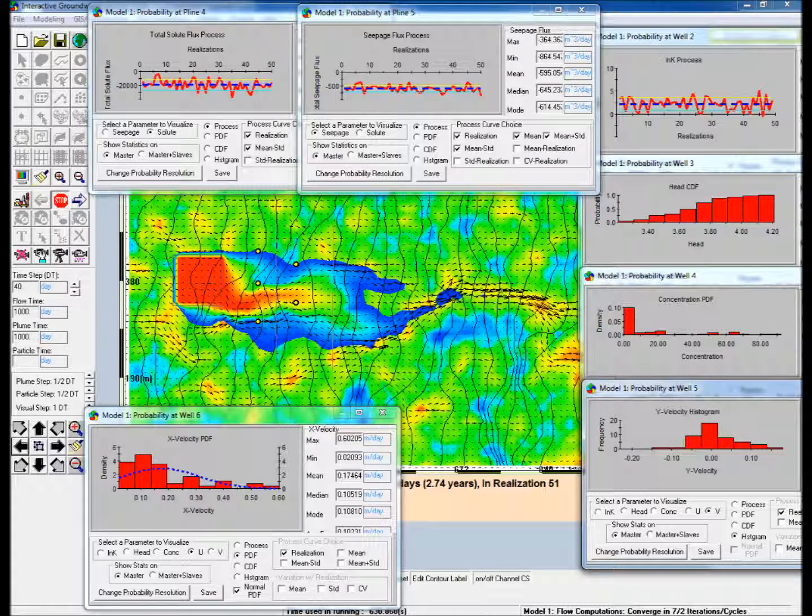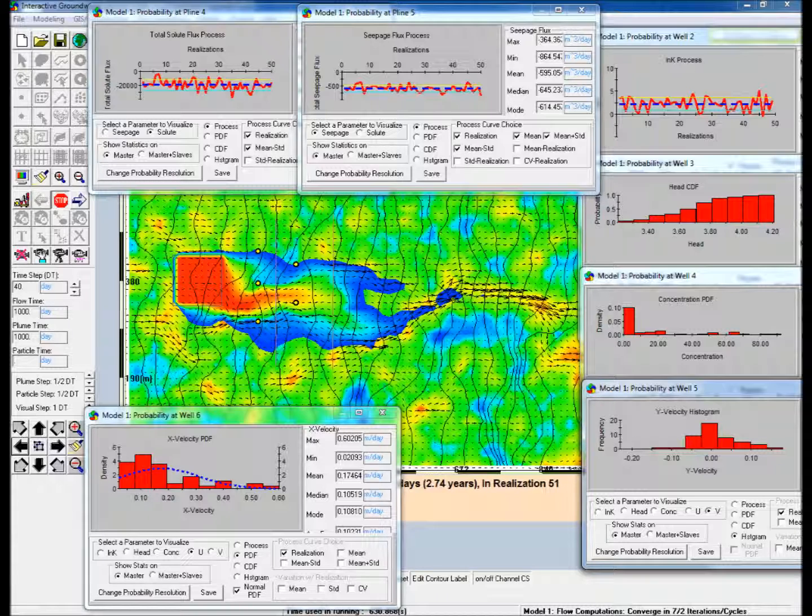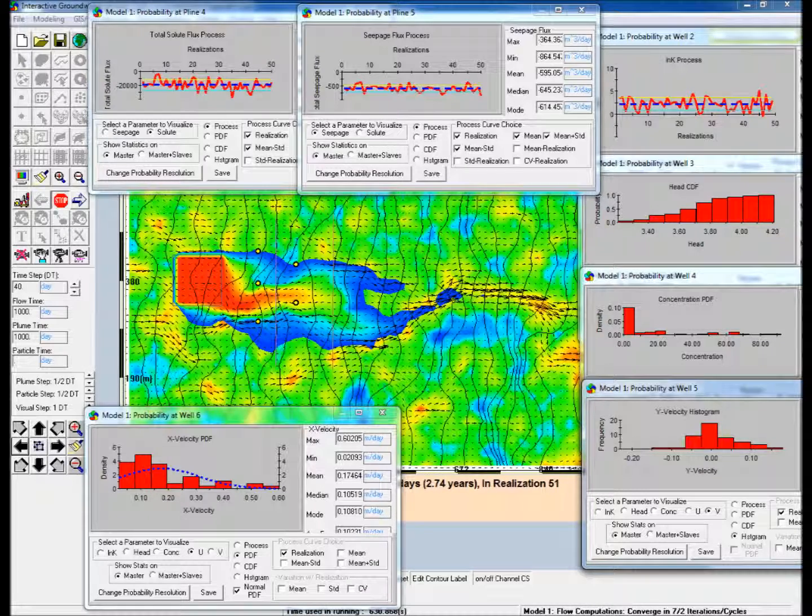At the end of 50 realizations, note that even though the input to the model, log K, is normally distributed, the primary output, concentration, is strongly skewed.